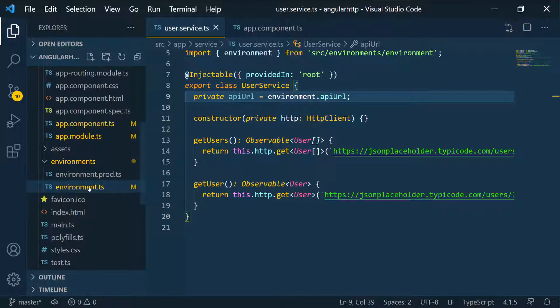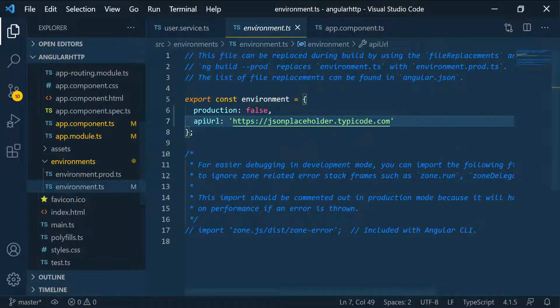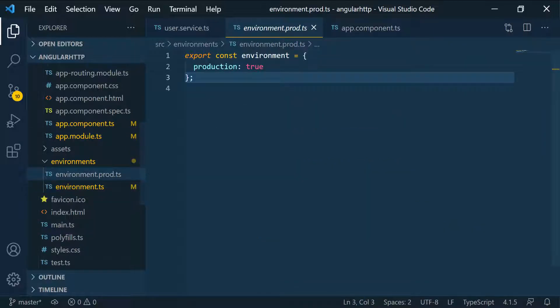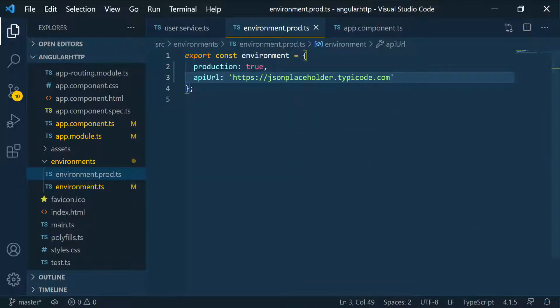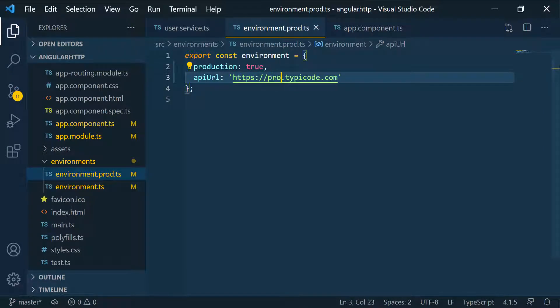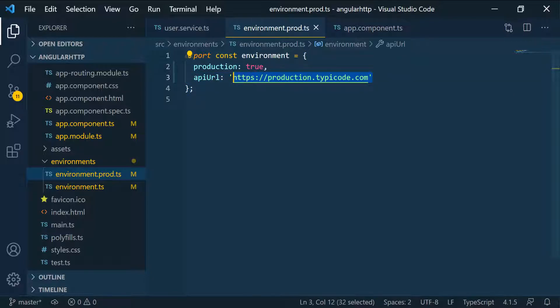What we can do here is copy the same API URL and then go to the production environment and paste it. This URL would be something like the real URL, like the production URL. We can say like production.typecode or something, right? This is not a valid URL, but I'm just showing you. You would give them the same name.